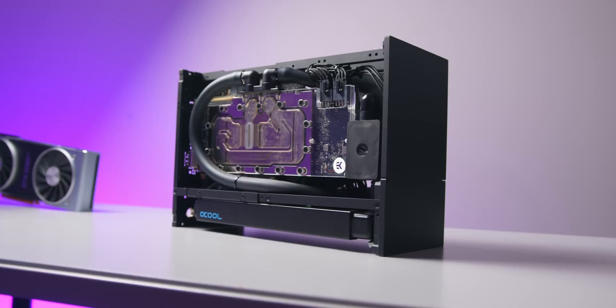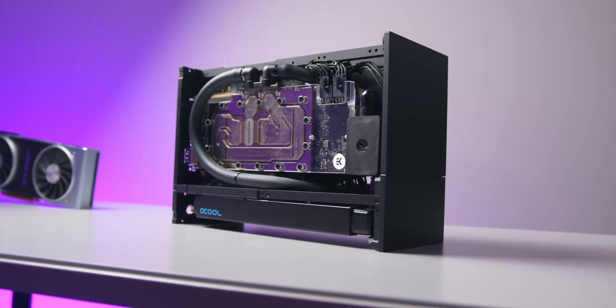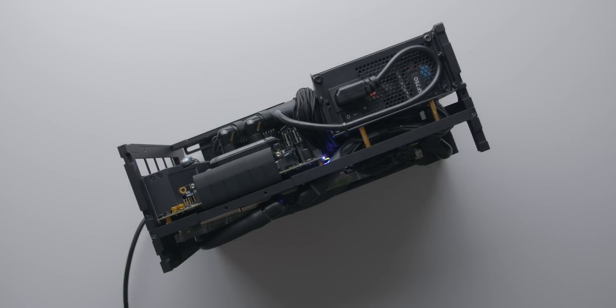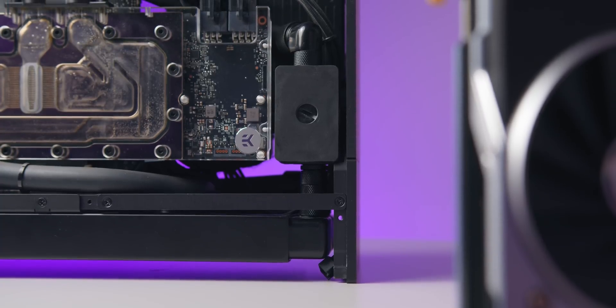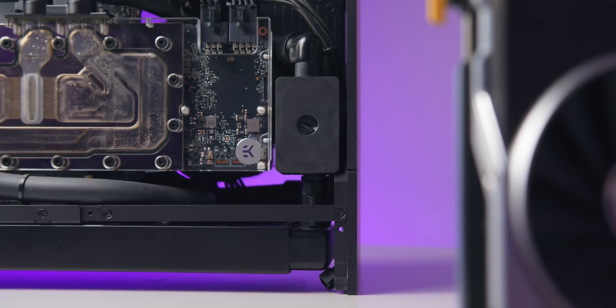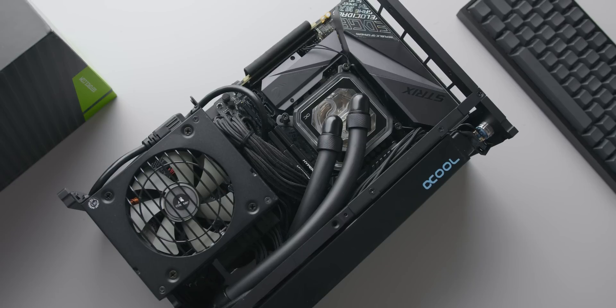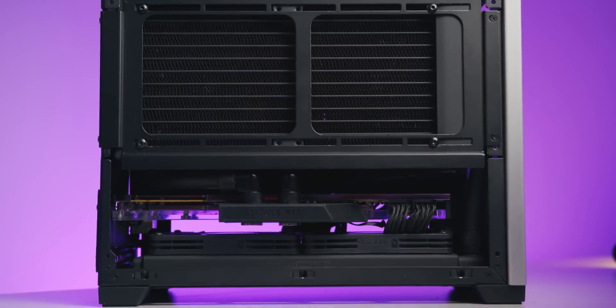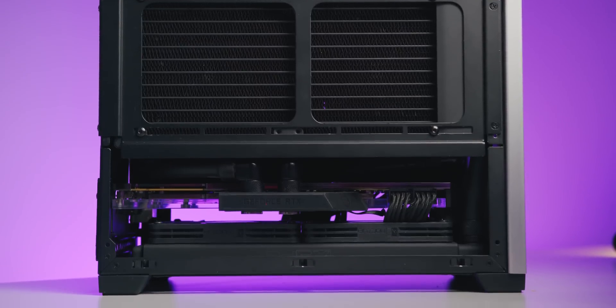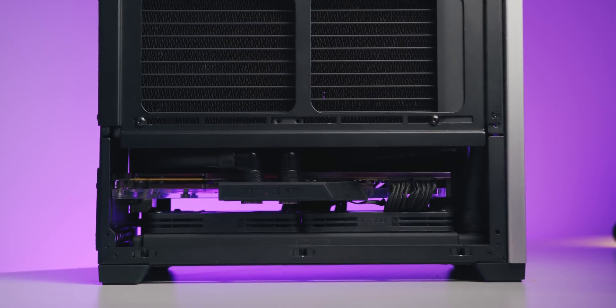Liquid cooling looks like a pretty solid bet though if you're looking to build a powerful 3080 or 3090 rig as compact as possible and I think a dual radiator setup will be likely required.